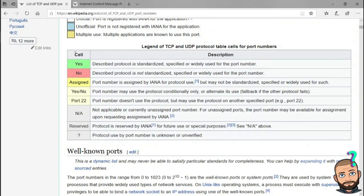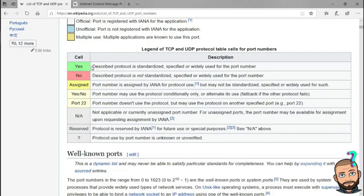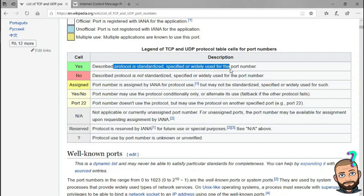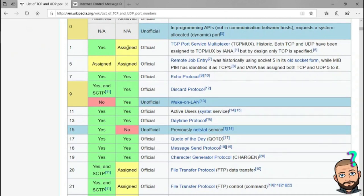If it says yes in the TCP or UDP column, then the described protocol is standardized. They call it protocol when talking about a port number because they're taking a port, assigning it a concept, and that is the protocol — because it is widely used or widely accepted for that port number. So TCP and a number: if we go down, TCP and port number 1, everyone agrees that's going to be the TCP port service multiplexer.